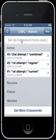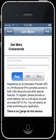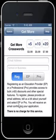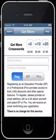We've used up all three available crosswords. If you want more, tap on 'Get More Crosswords' to open that page. As a regular user, you have access to the plus 5, plus 10, or plus 20 deals. You can also register as an educational provider or a professional to get access to bulk plus 50 deals.